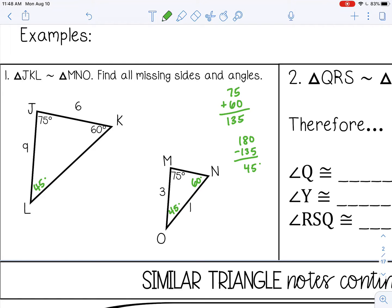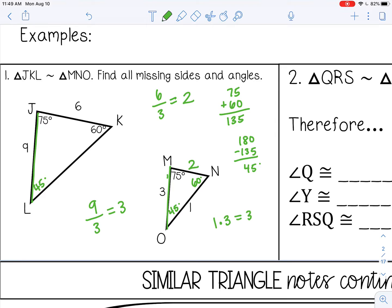For the sides, we know they are proportional, so they all have the same ratio. One pair of corresponding sides is given: JL and MO. Dividing gives a ratio of 9÷3=3, so from the big triangle to the small triangle the scale factor is 3. That means side 6 divided by 3 gives 2 for the corresponding side. Going from the small triangle back to the big triangle, we multiply by 3, so 1 times 3 gives 3.